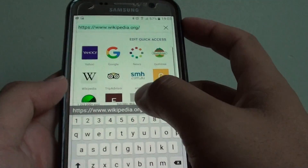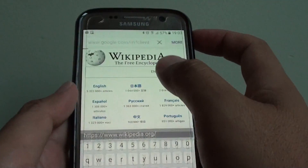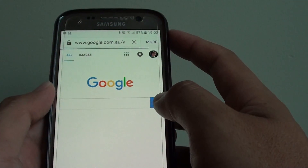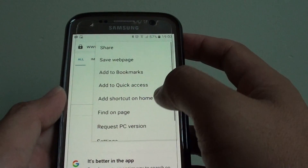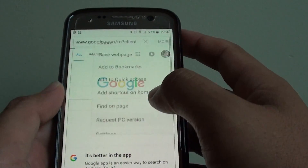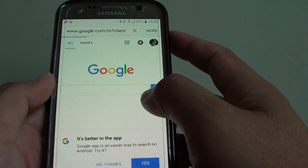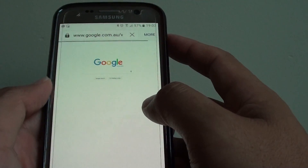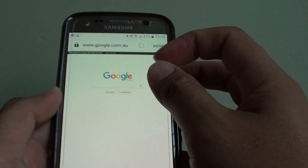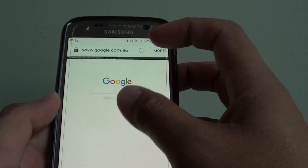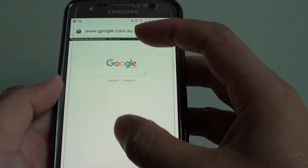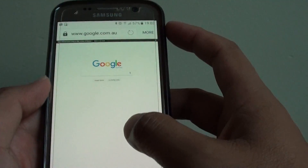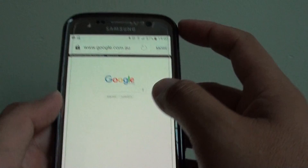So if you go to google.com and we are requesting a PC version, we can see now everything looks smaller, so you have to increase the font because it looks like a computer.